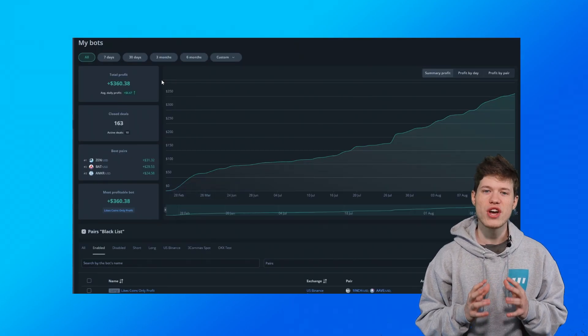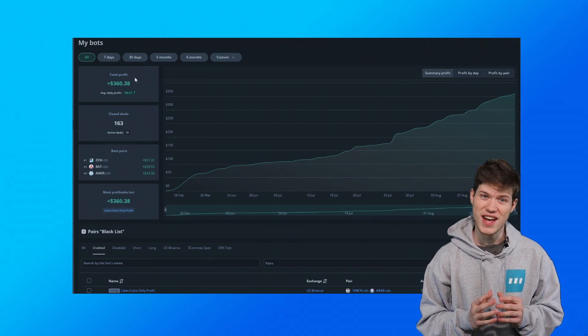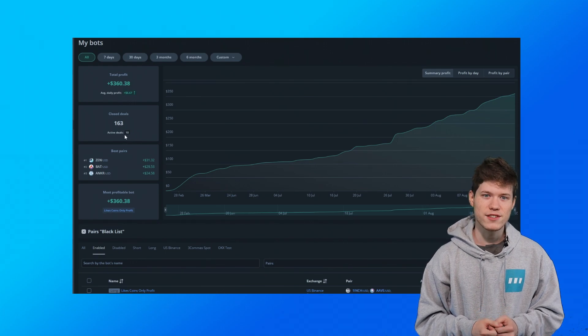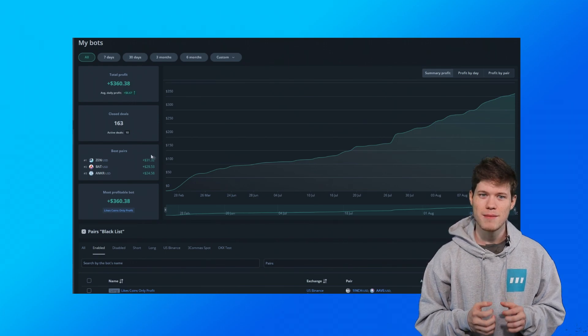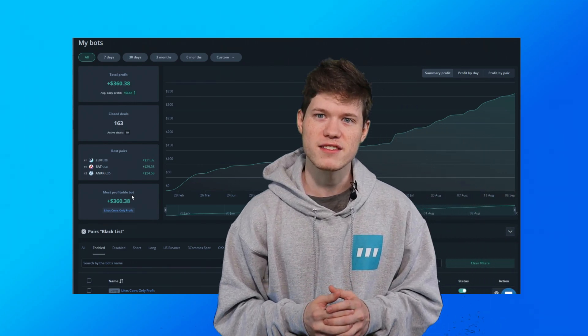You can now see new general statistics on the DCA bots page such as total profit, average daily profit, closed deals, active deals, best pairs, and most profitable bot. With all this new info, you can keep a better eye on your DCA bot performance and take action to optimize or stop bots if they're not hitting the goals you've set for them. Check out the new changes in the link below.